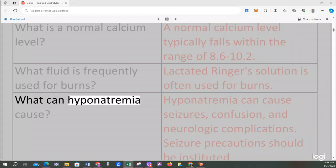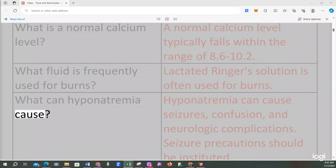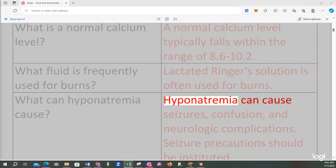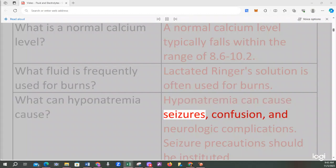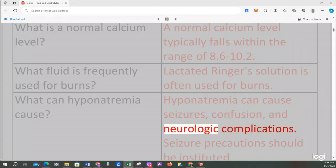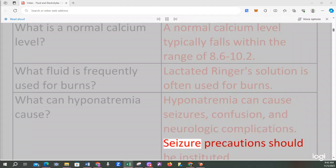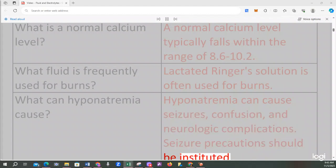What can hyponatremia cause? Hyponatremia can cause seizures, confusion, and neurologic complications. Seizure precautions should be instituted.